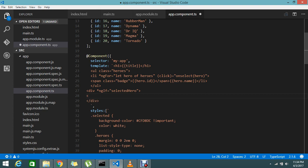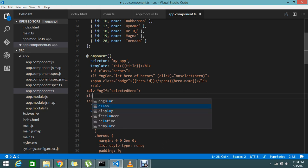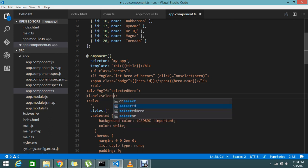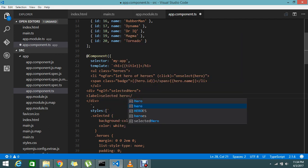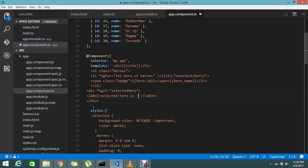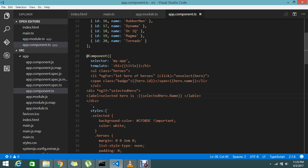Here I'm going to display in a label. Selected hero is... I'll display selectedHero.name to show the selected hero's name.